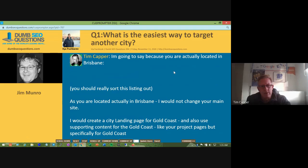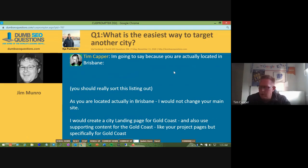If you start changing anything out of Brisbane, you're going to lose out. Google already knows you're in Brisbane and is going to try to show you for those areas. So don't swap anything out like that — it doesn't work that way.